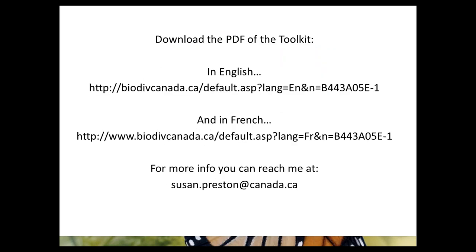Here you can see the URLs to access the toolkit in English and in French. We really encourage everyone who uses it for any reason to send feedback in writing to me — my email address is on the slide — as that will greatly assist in the development of version 2.0. Thank you very much for your interest in this webinar.